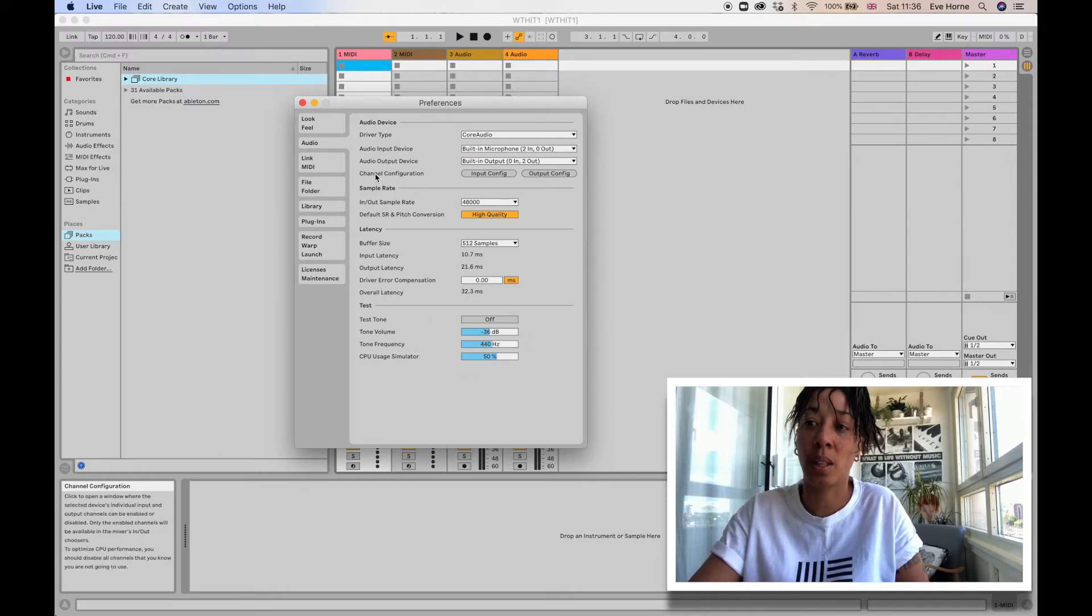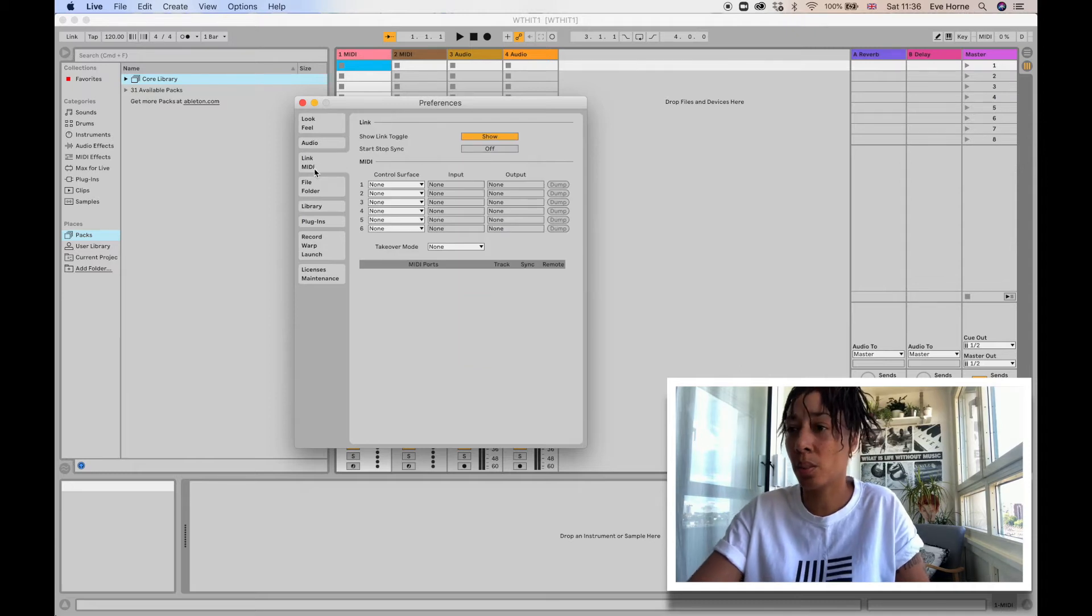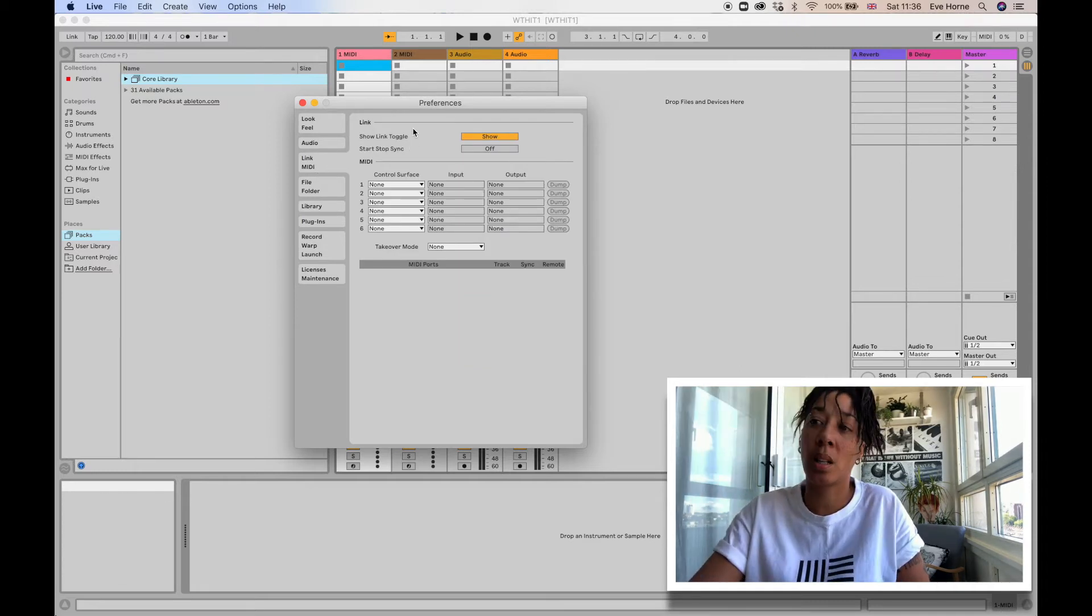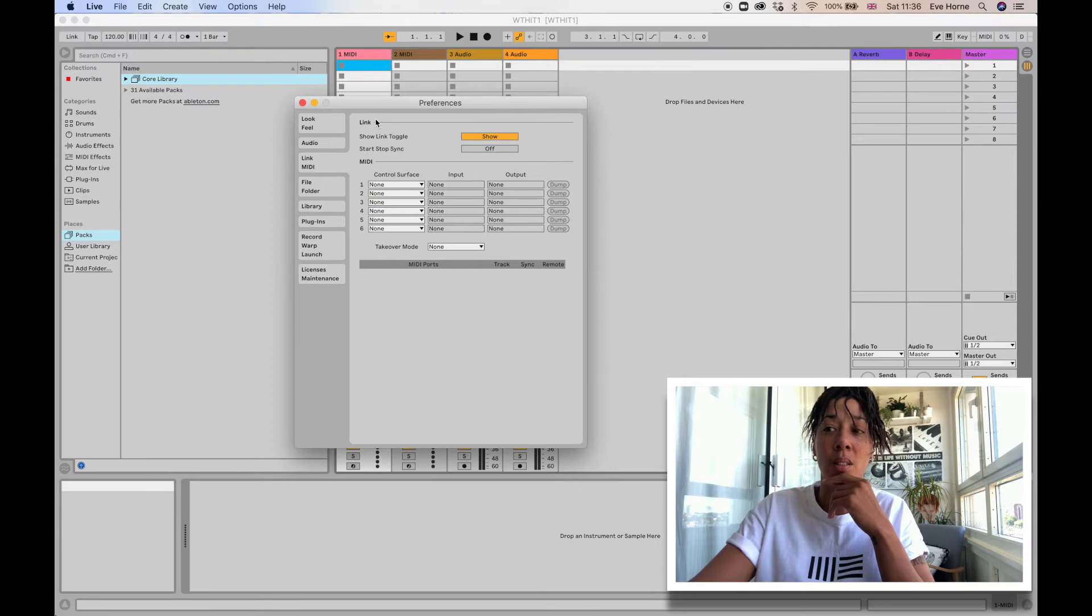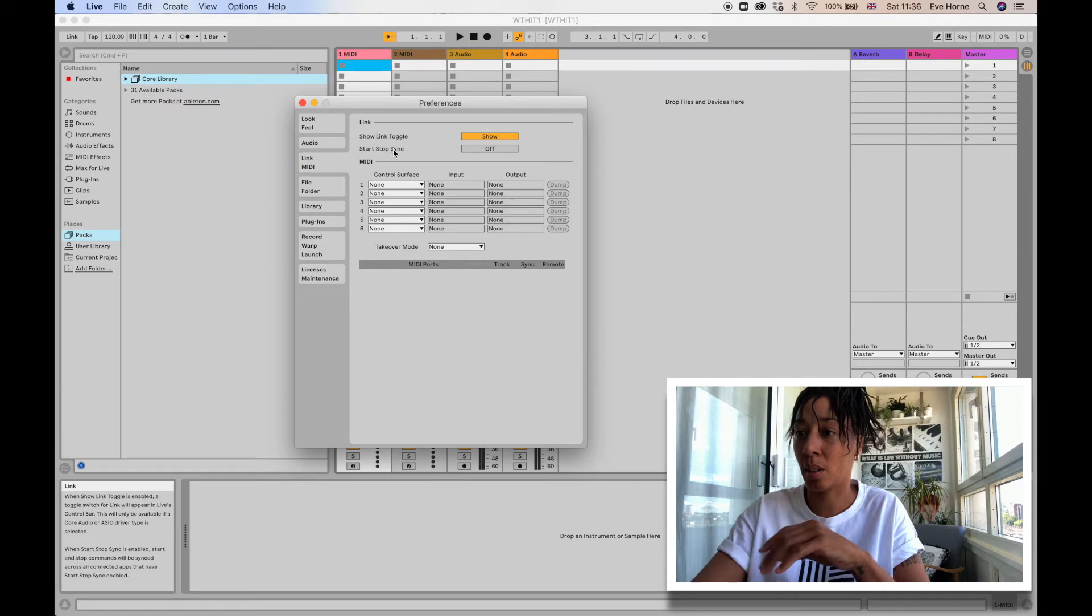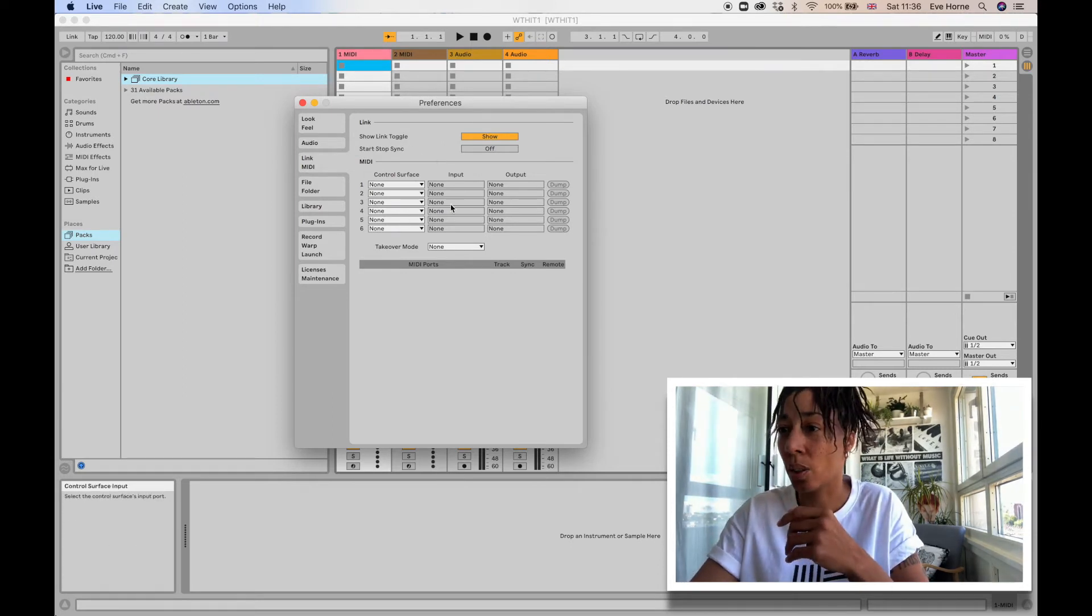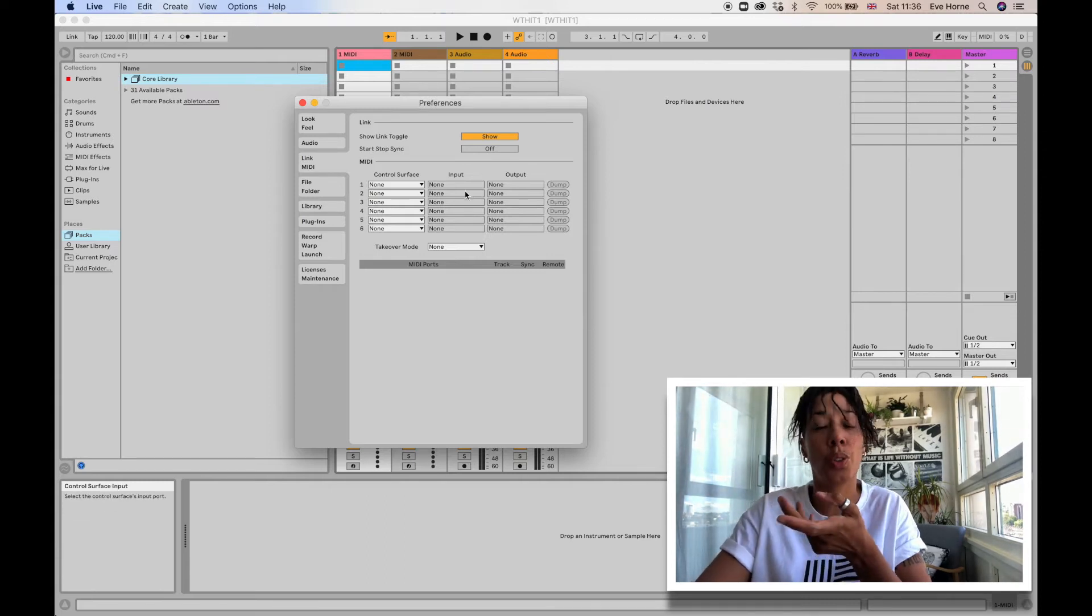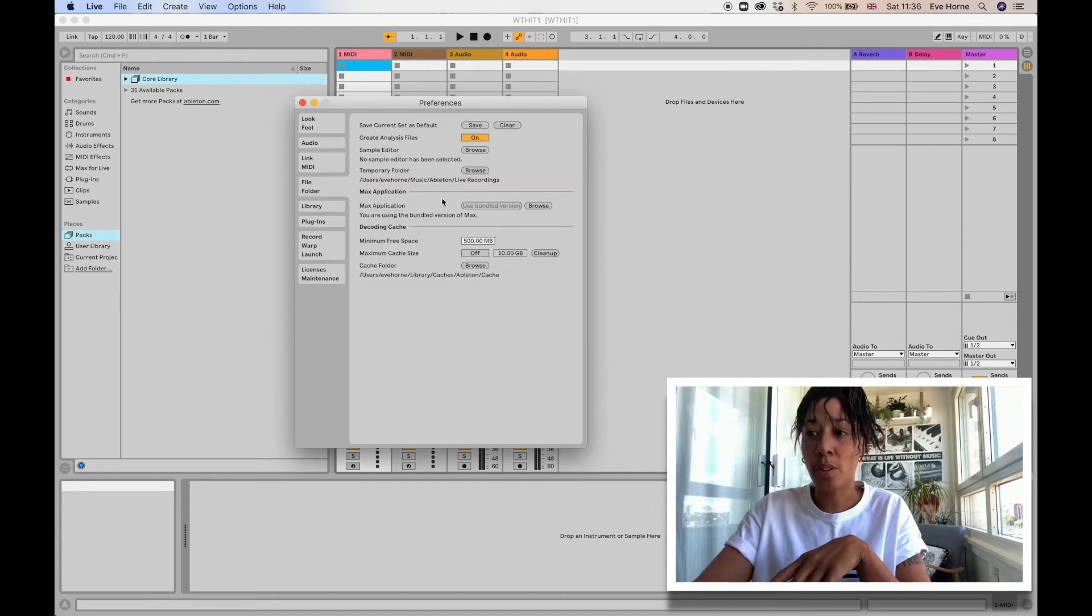The next one down is Link MIDI. So Link is something that I've used before in Maschine, where you can link different sessions, which I'll come back to later because that's a whole other thing. You can turn that on or off. And then down here again you can choose your MIDI controllers and then the inputs and outputs of those.